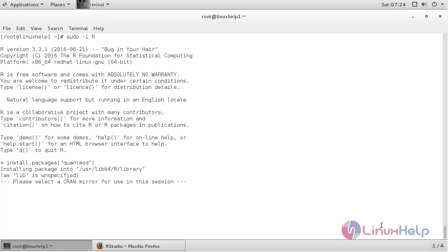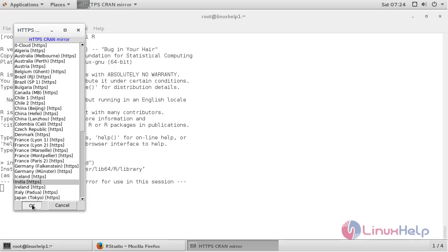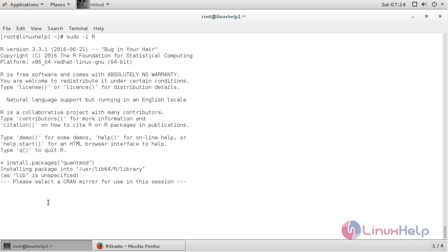Now it is checking for the mirror. The prompt will appear for selecting the CRAN mirror. Here you can see the prompt. Now I am going to choose. After that click OK.